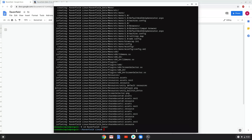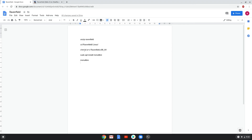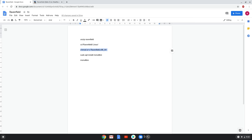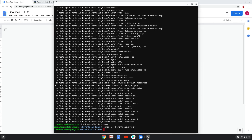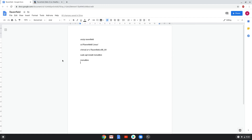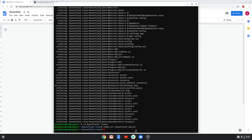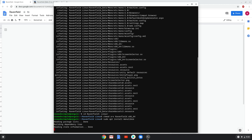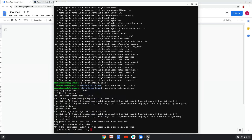Now we will install a menu editor which we will use to add Ravenfield to our menu. Press enter to confirm the installation.